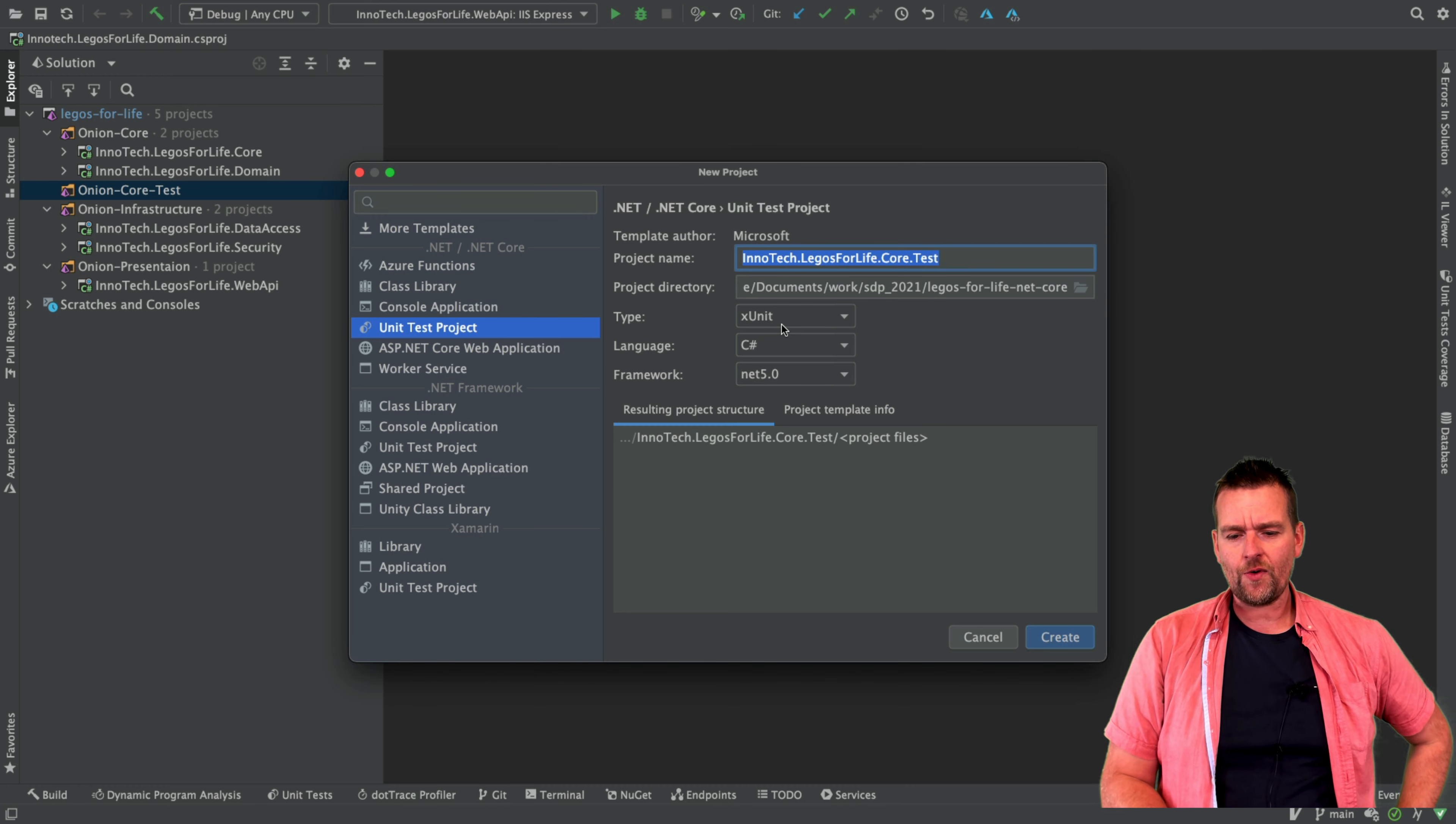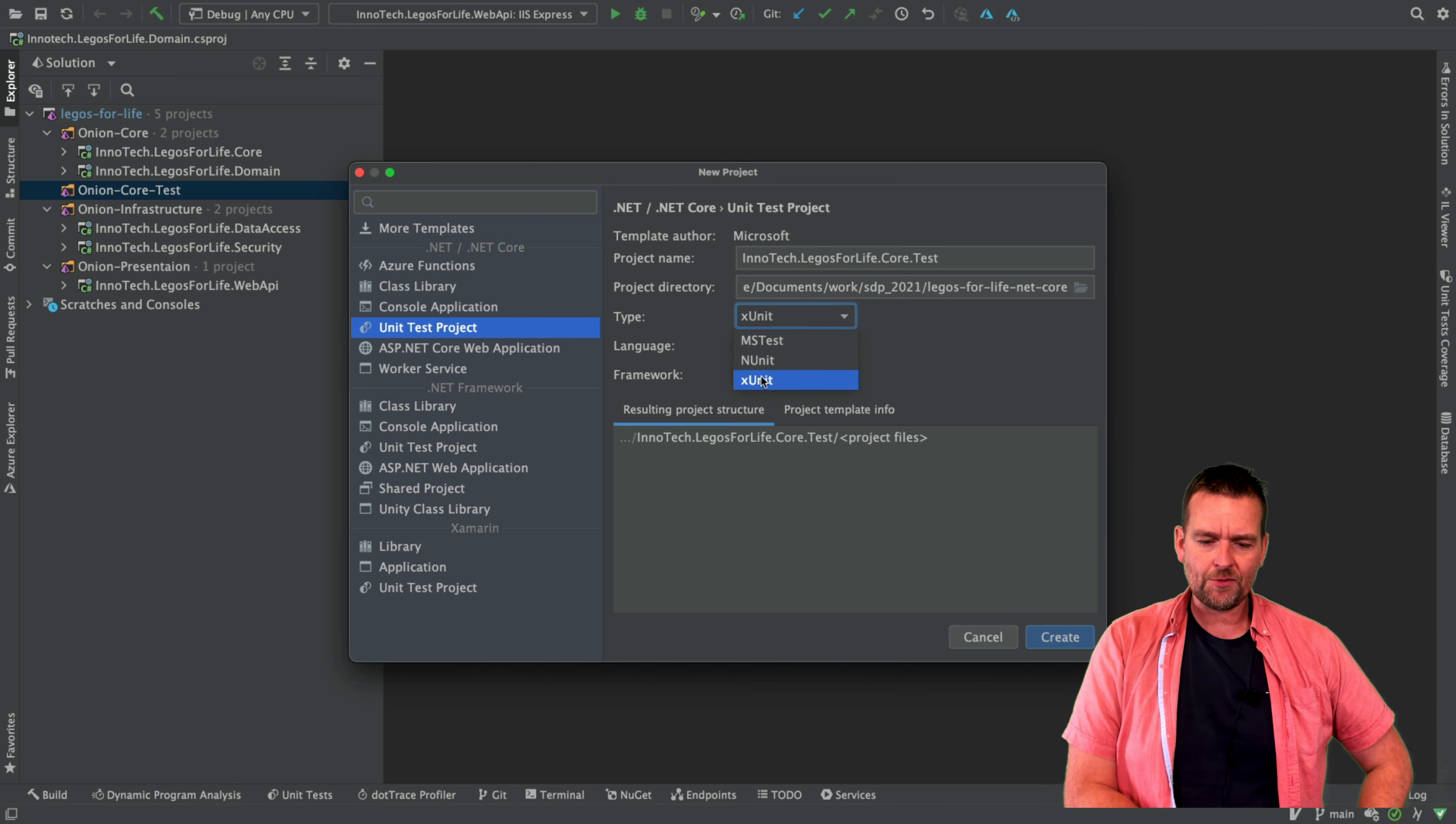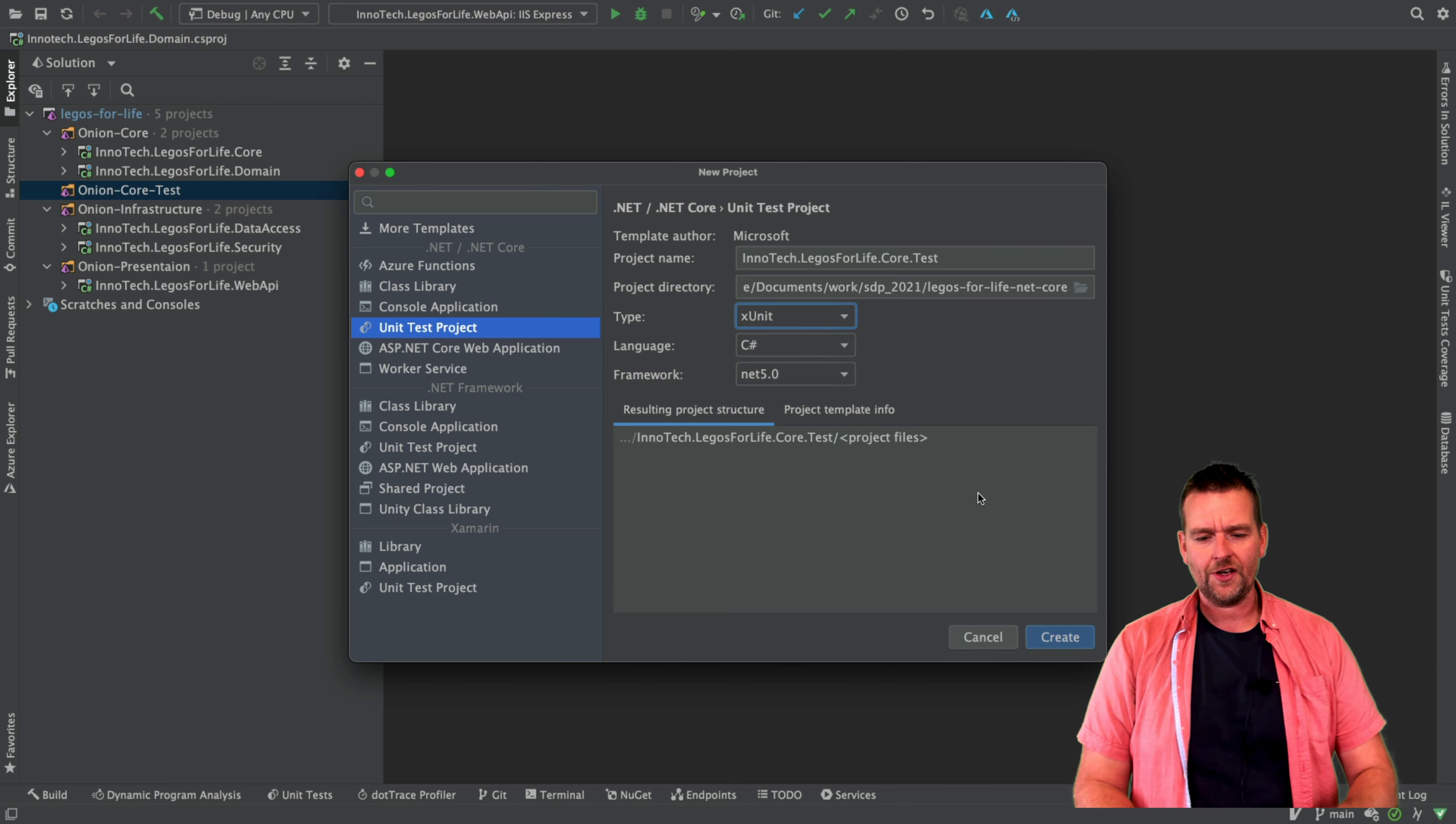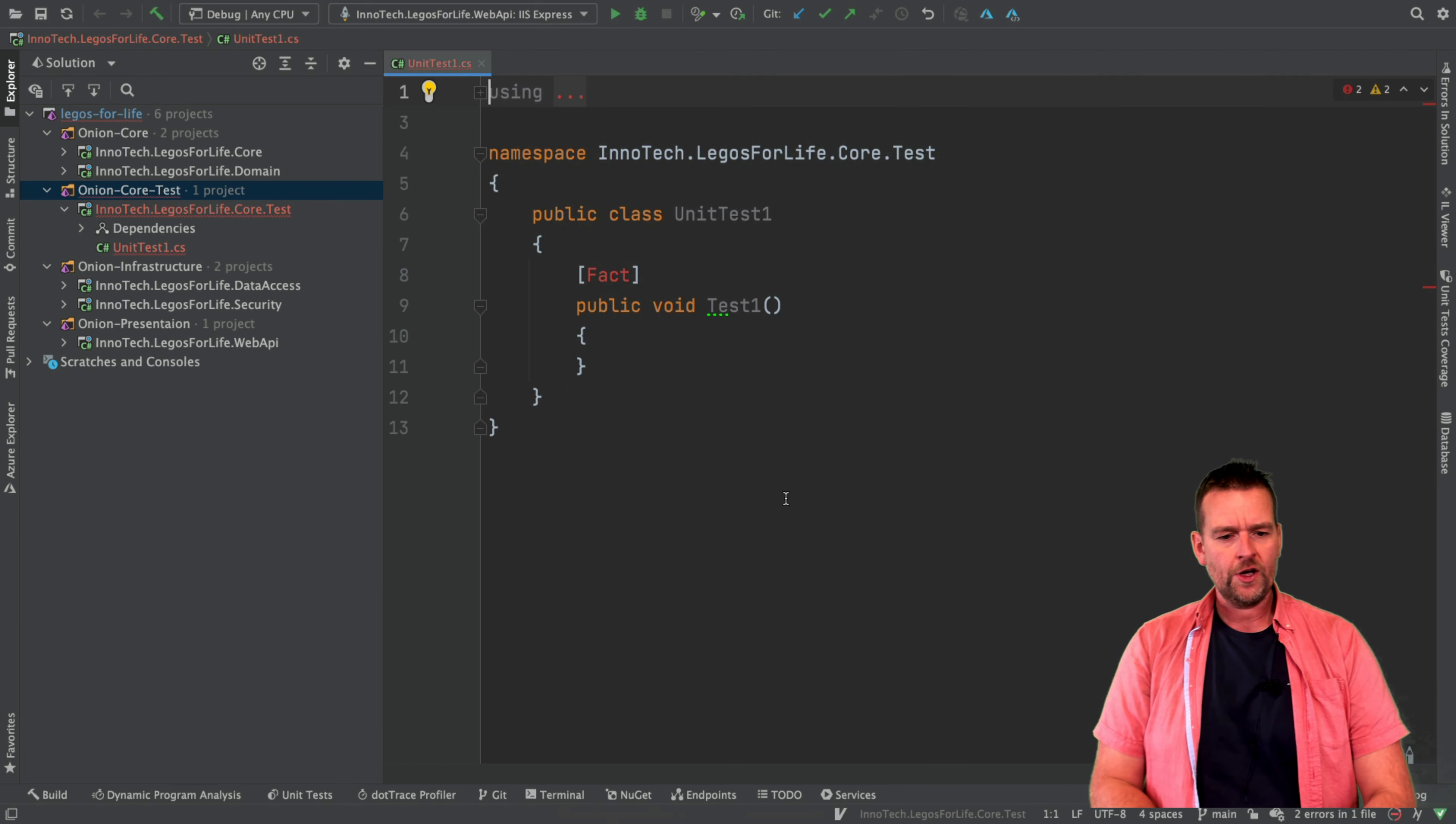And then also the type is going to be XUnit, not NUnit or MSTest. I'm going to use XUnit. The other ones are fine and you can use those if you want, but I'm going to pick XUnit because that's the one I'm most familiar with. I'm going to choose C Sharp and .NET 5, of course. So let's just create this new project. There we go.